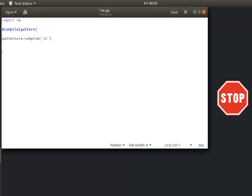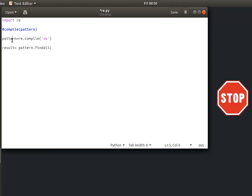This pattern shows how it works. Result equals pattern. Pattern.findall — so we use pattern.findall on the string. What is the pattern? Pattern.findall on the string.